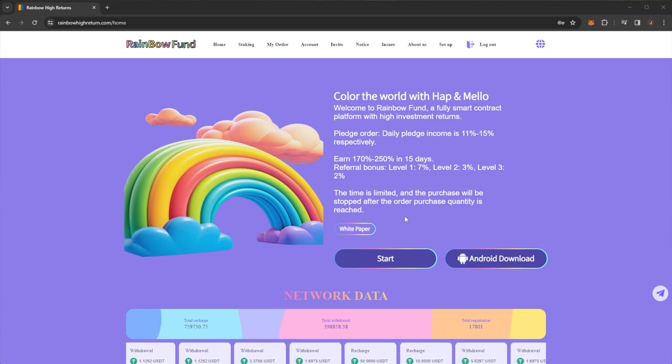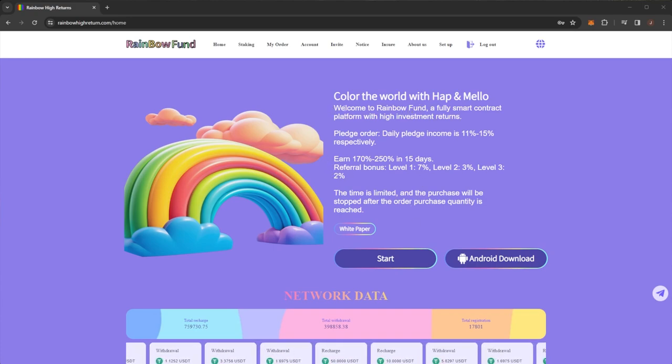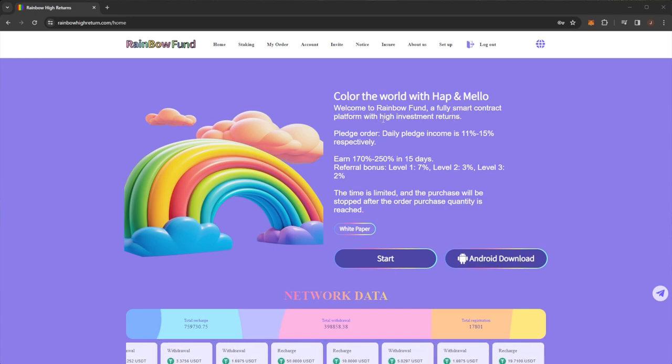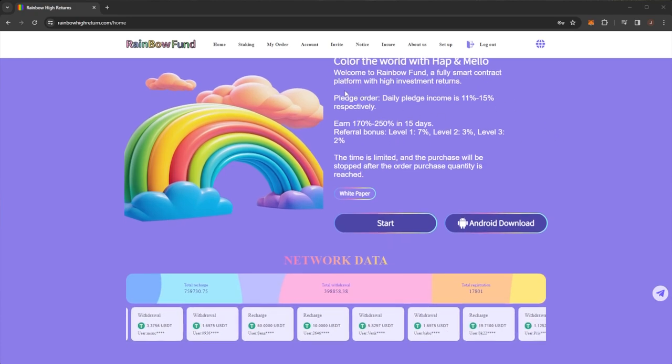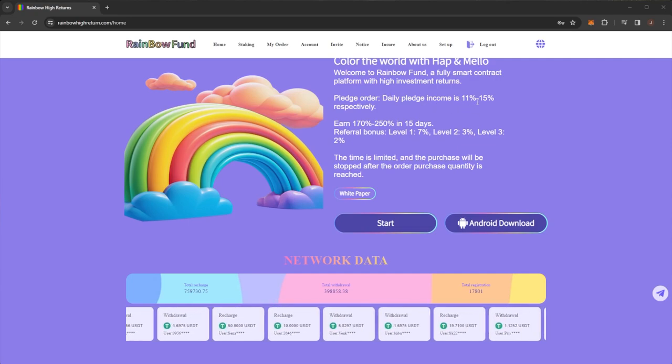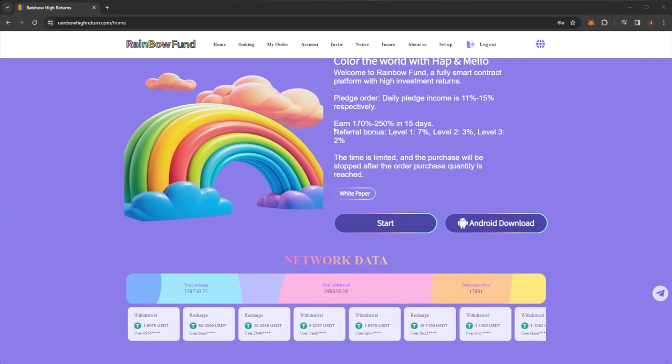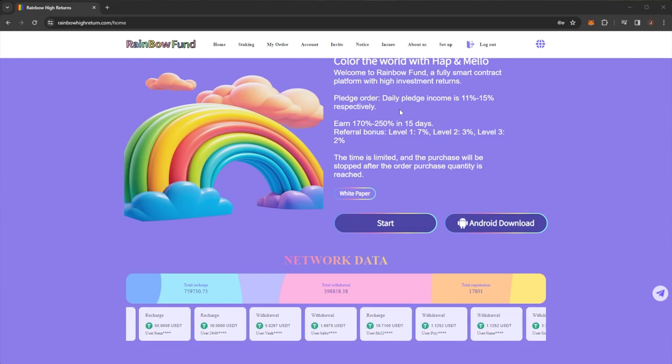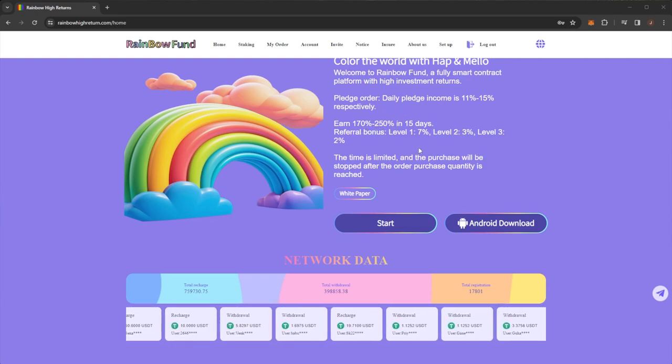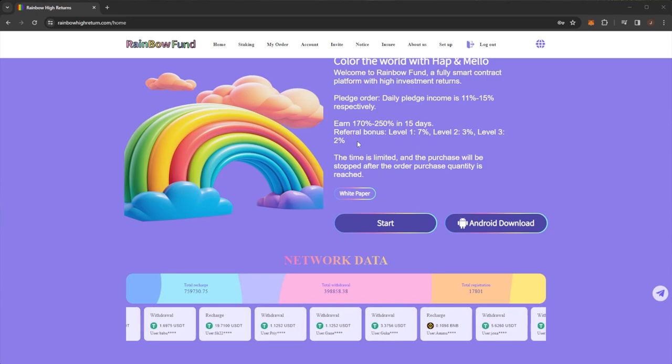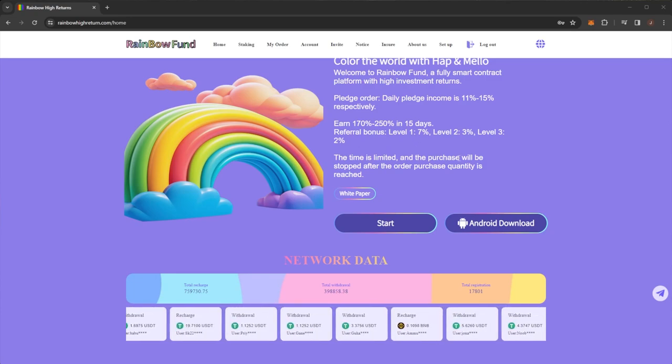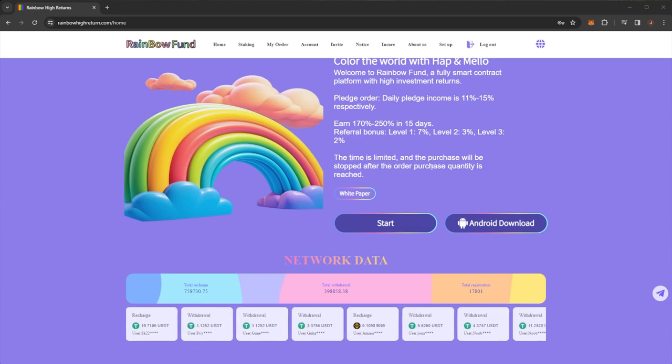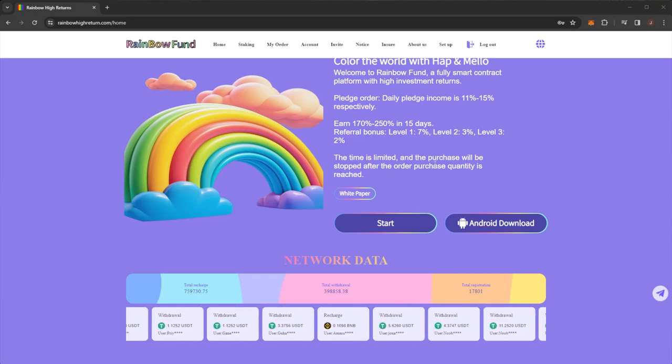So Rainbow Fund, colour the world with Hap and Mello. Welcome to Rainbow Fund, a fully smart contract platform with high investment returns. Pledge order daily pledge income is 11 to 15% respectively, earn 170 to 250% in 15 days and there is a free level referral bonus. Time is limited and the purchase will be stopped after the order purchase quantity is reached, so there is a limit on the total investments.